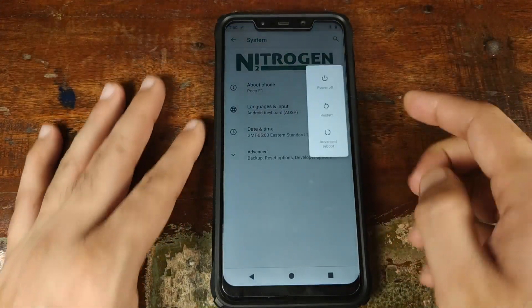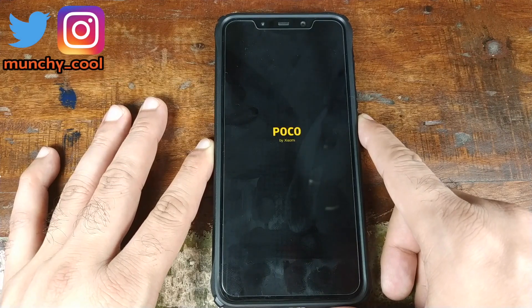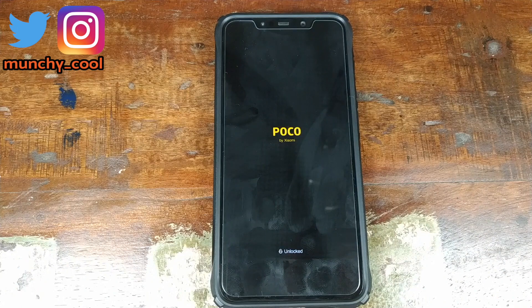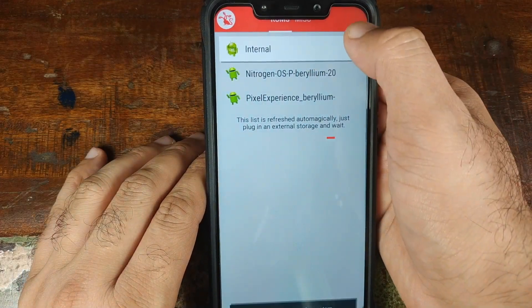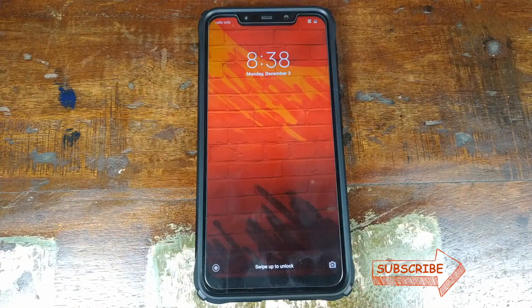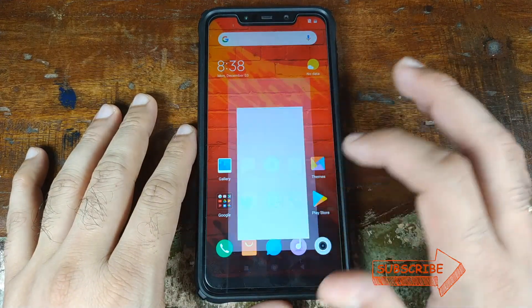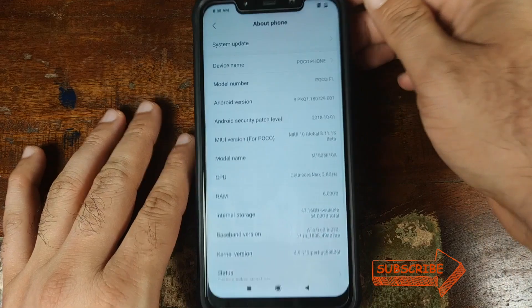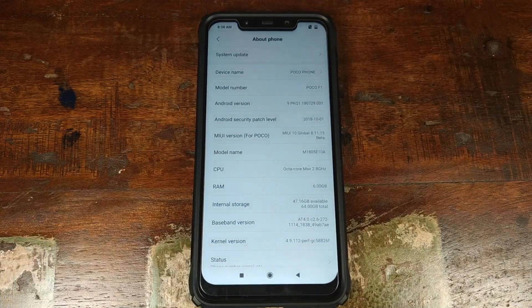Let's go ahead and turn our phone off. Now if we turn it back on, it should show us the multi-ROM boot menu. We'll click Cancel and then select Internal, click on Internal one more time and we should boot back into MIUI 10. There it is — we've successfully booted into MIUI 10. Going into Settings, then About Phone — there it is: MIUI 10 based on Android 9.0 Pie on the Xiaomi POCO F1 phone.